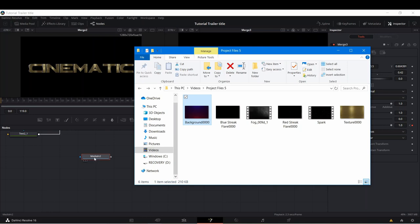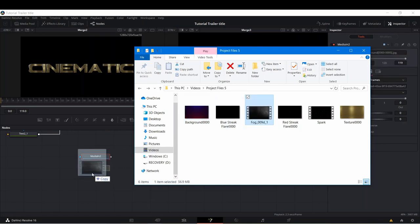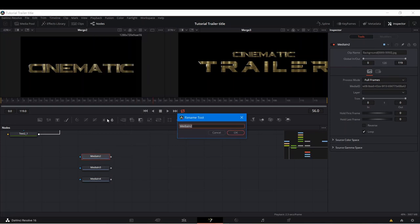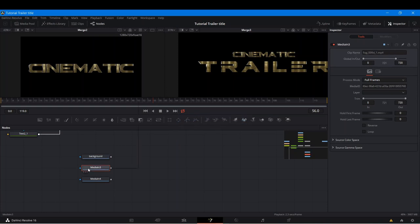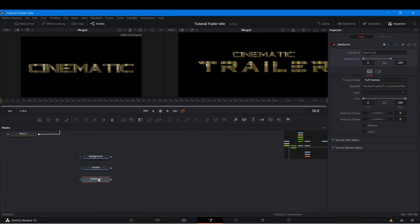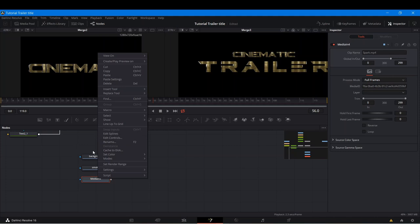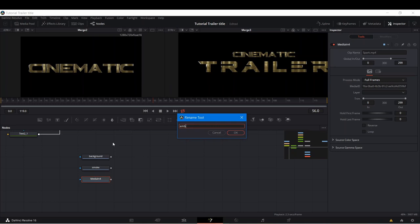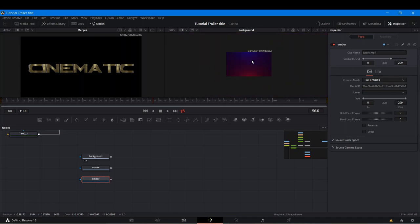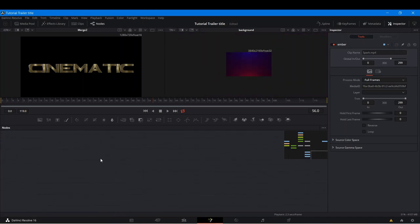Now we have a few assets to bring in. One of them is this background — I'm going to show you how to make it right now; I just pre-rendered it to make it easier to work with. We also have these elements. We should probably rename them so we don't get confused. This one we'll rename 'Background,' this one is 'Smoke' — actually looks like fog — and this one we'll write 'Amber.' The background was also created in Fusion; it's a very nice looking cinematic background and it's actually quite simple to make.